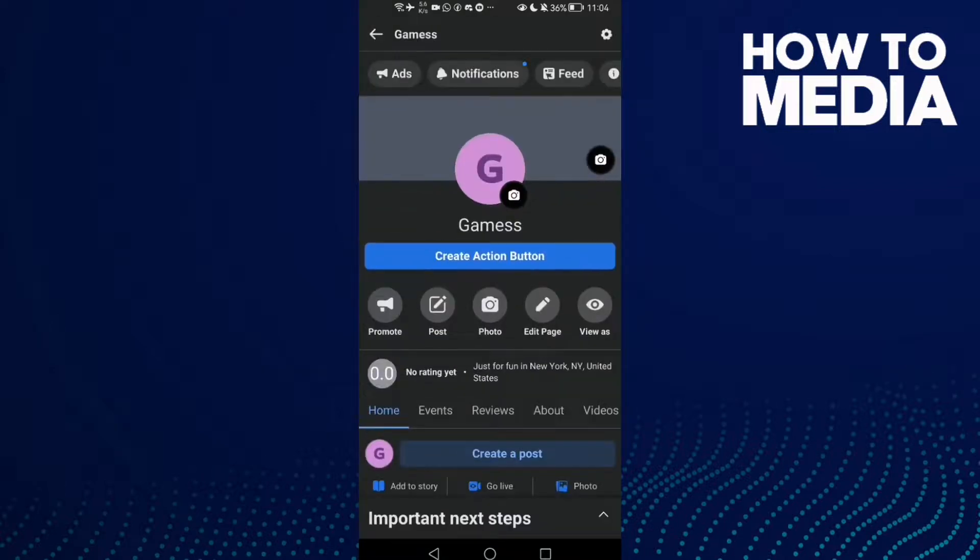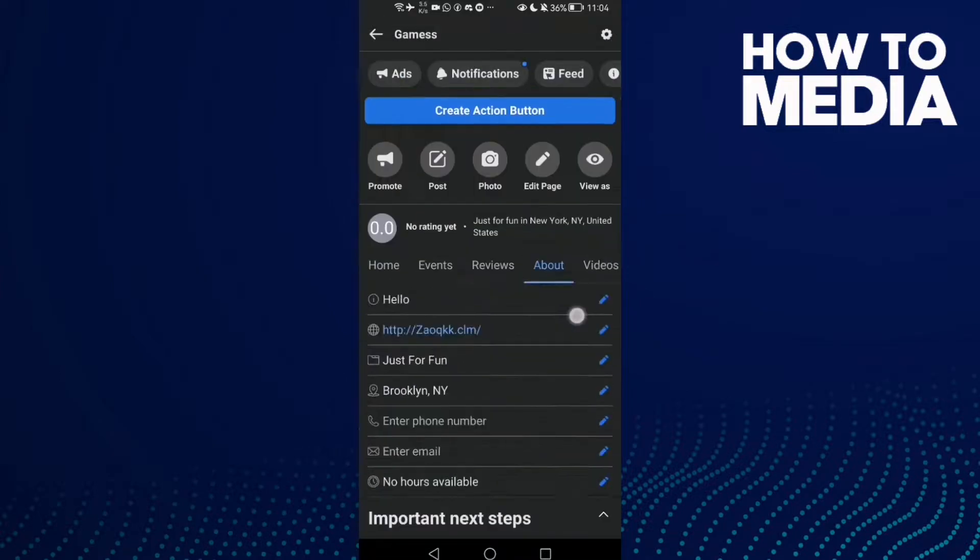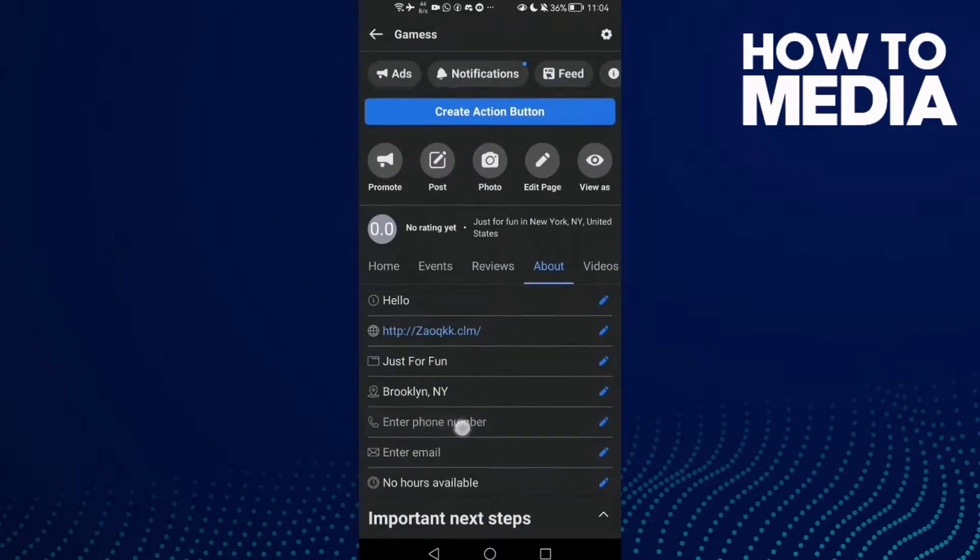Click on it and here you will find the phone number.